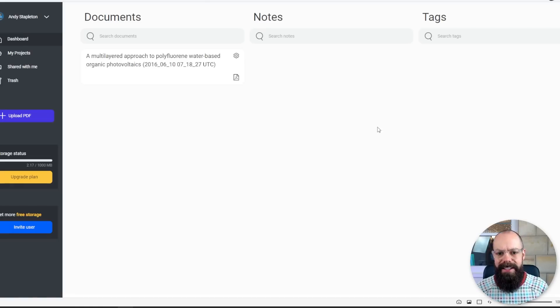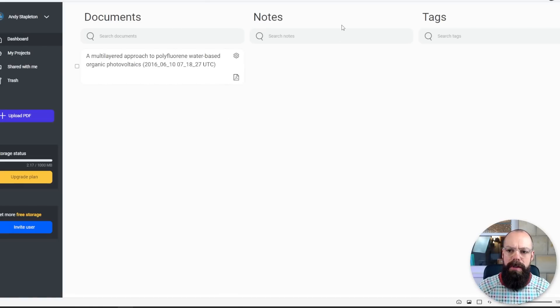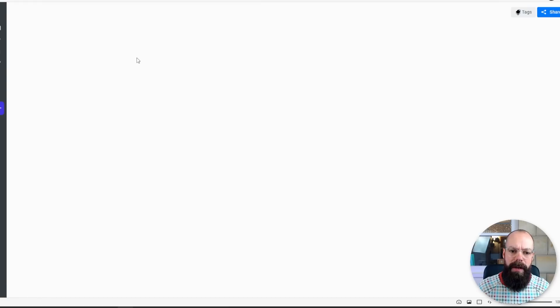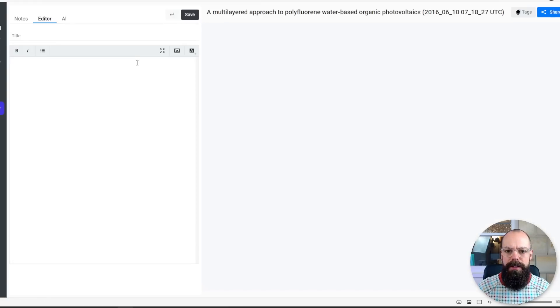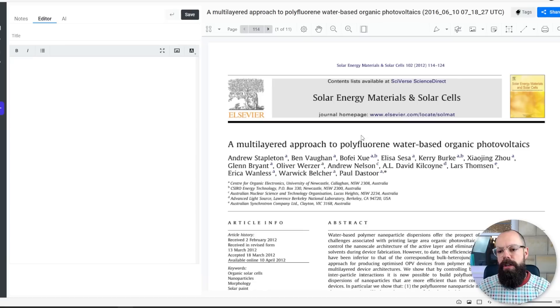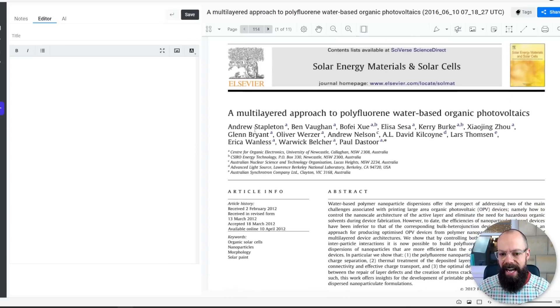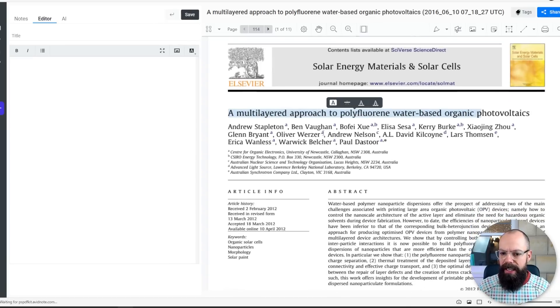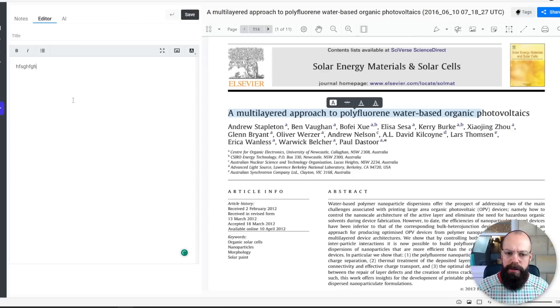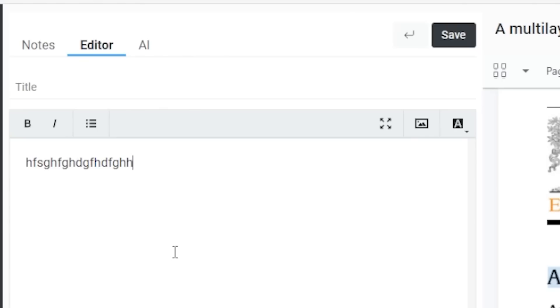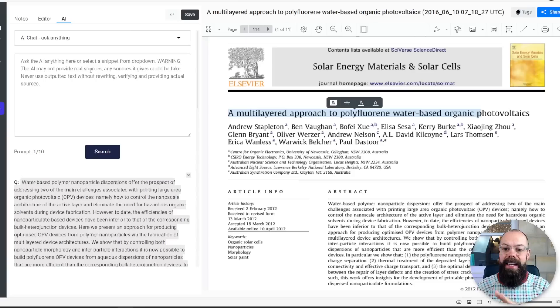When you sign in, this is what it looks like. You've got documents, notes, and tags. So I uploaded one of my papers, here it is. This is what I love about it, is that you can start creating smart notes on PDFs. We're reading, you create your notes, perfect, I'll understand that later. This is where the AI comes in, and I think they've integrated it really well, because it's simple.